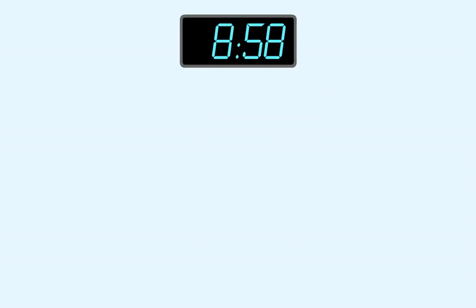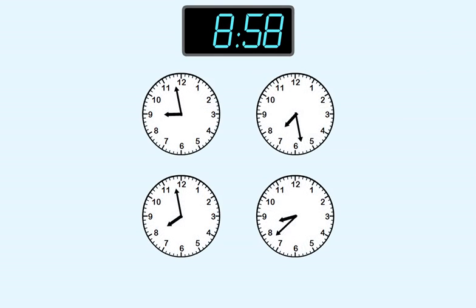Last one: 8:58. These are our choices. Let's start with the minutes. 58 is only 2 less than 60, so the long hand will be very close to 60 minutes, which is at 12 hours.